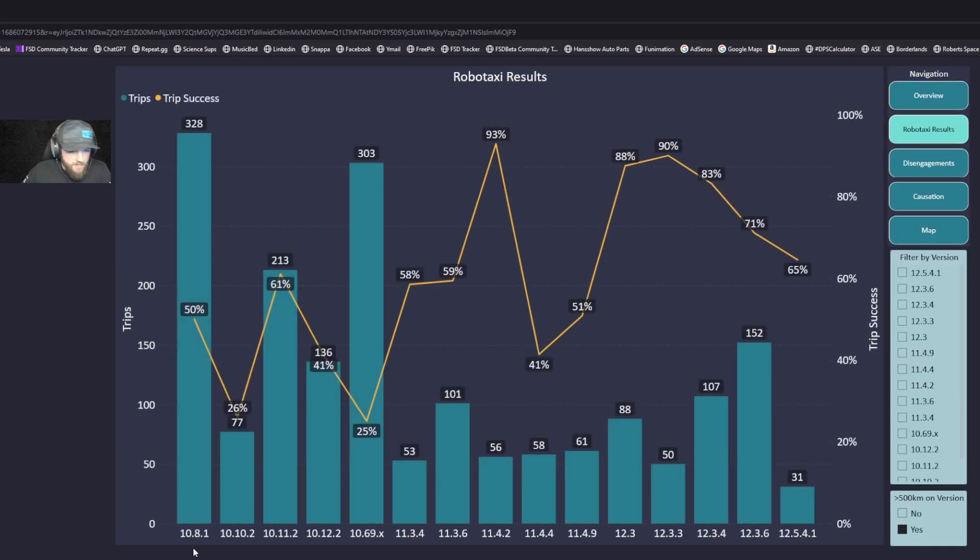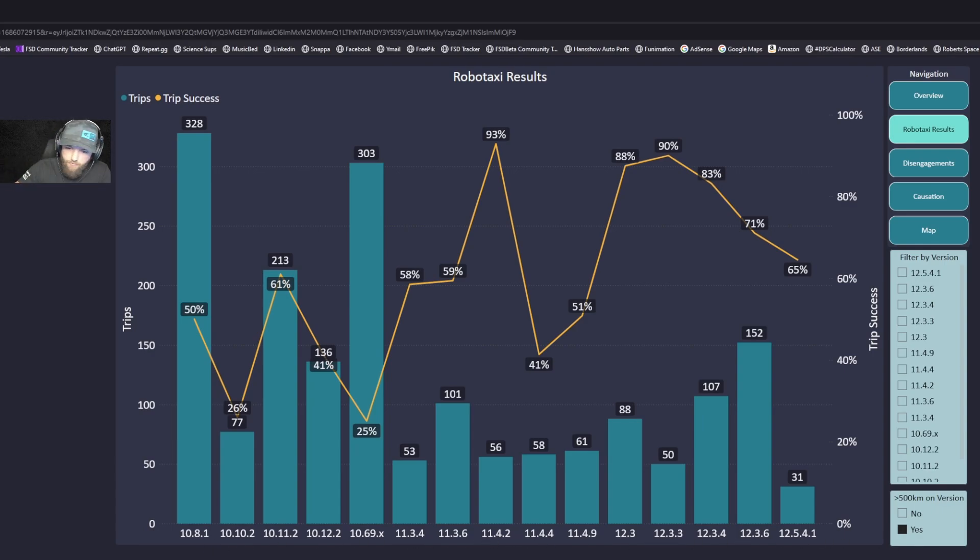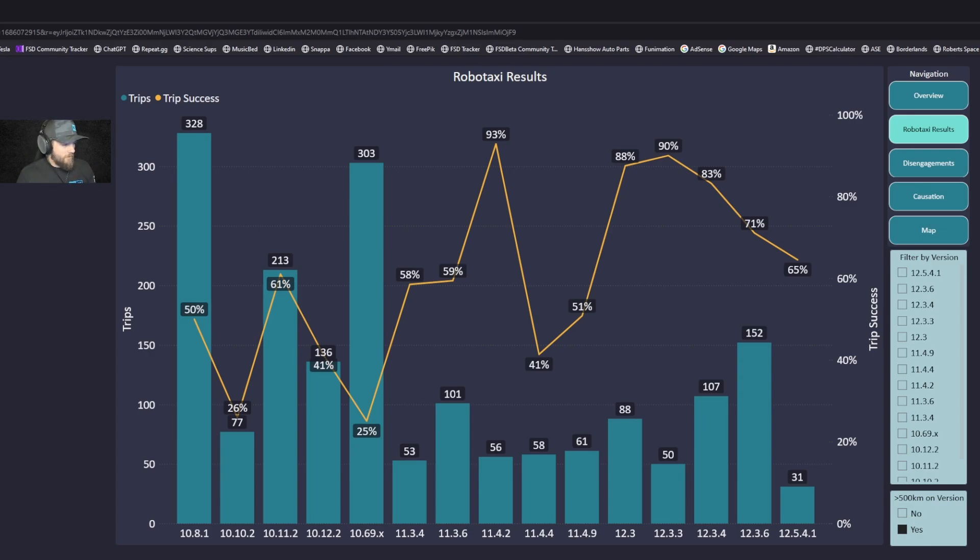We can compare all the software patches. If you look at the bottom we're going all the way back to 10.8.1 version 10 days, and each of these bars is a build going forward up till now with 12.5.4.1 and all the dots in between.